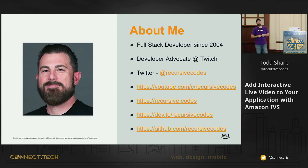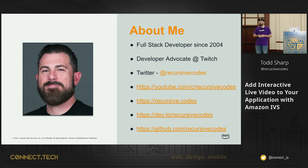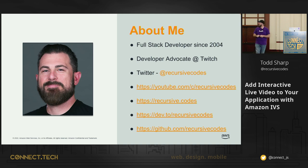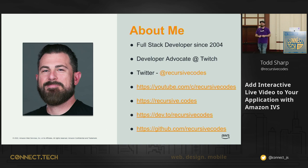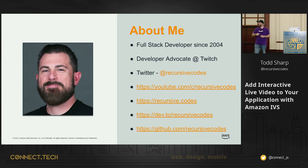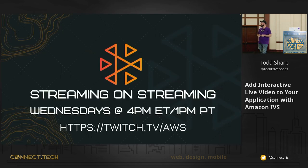This is me. I'm Todd Sharp. I'm a full-stack developer since 2004, back when we just called ourselves developers, and I'm a developer advocate at Twitch. You can find me on Twitter, YouTube, my blog. I blog a lot lately on Dev.to. I don't blog so much on my personal blog anymore, but I've been blogging a lot on Dev.to, as well as GitHub. Recursive Codes on pretty much every social media platform.